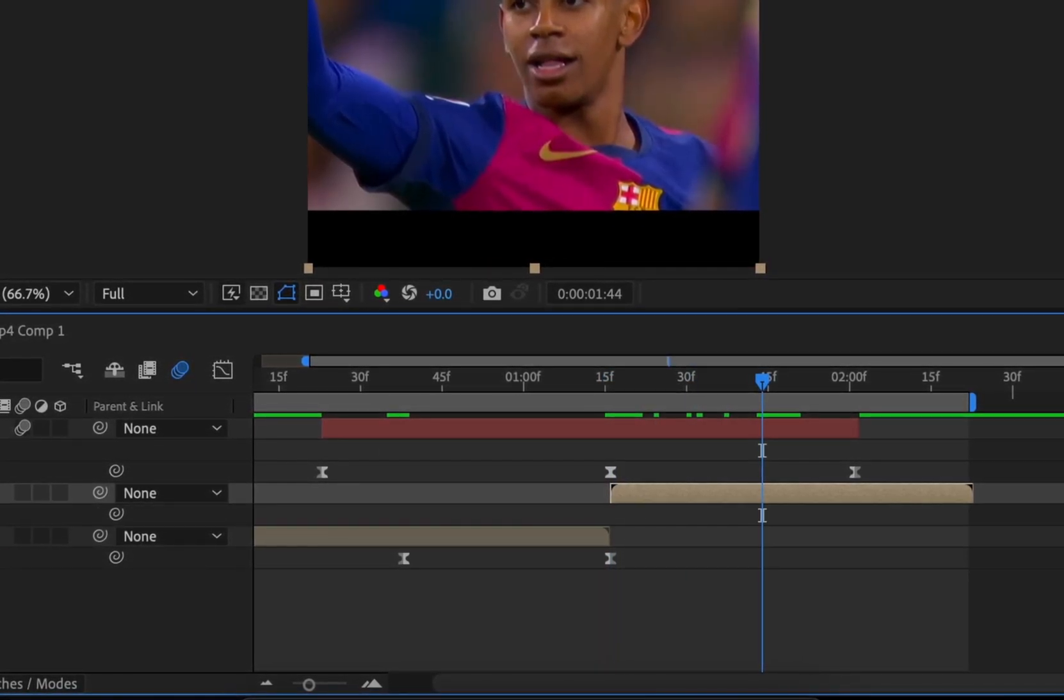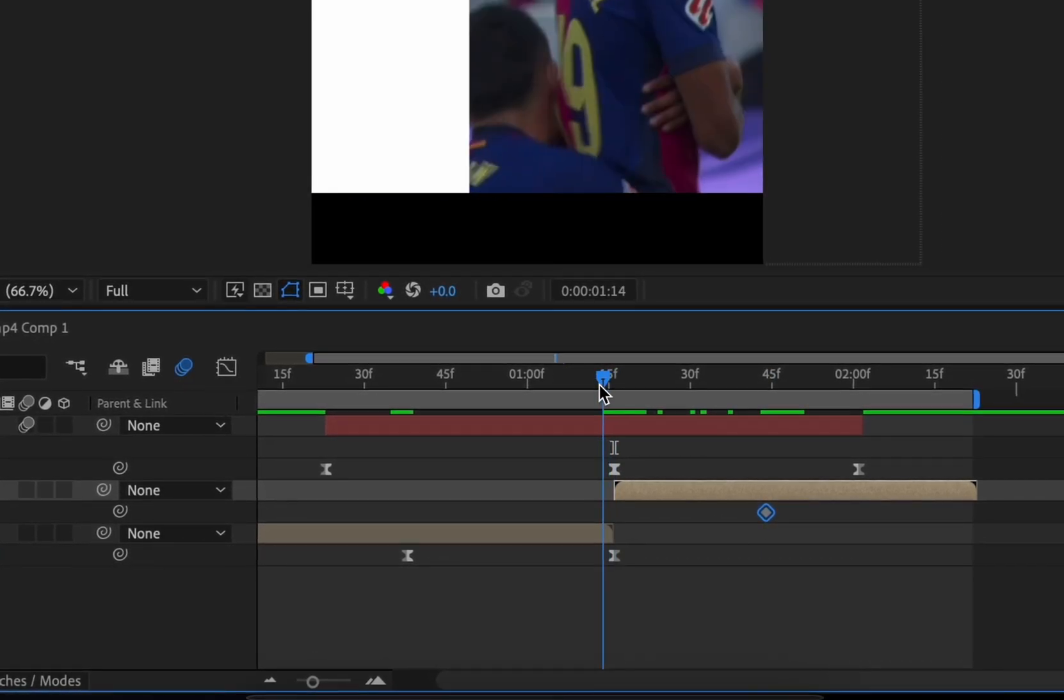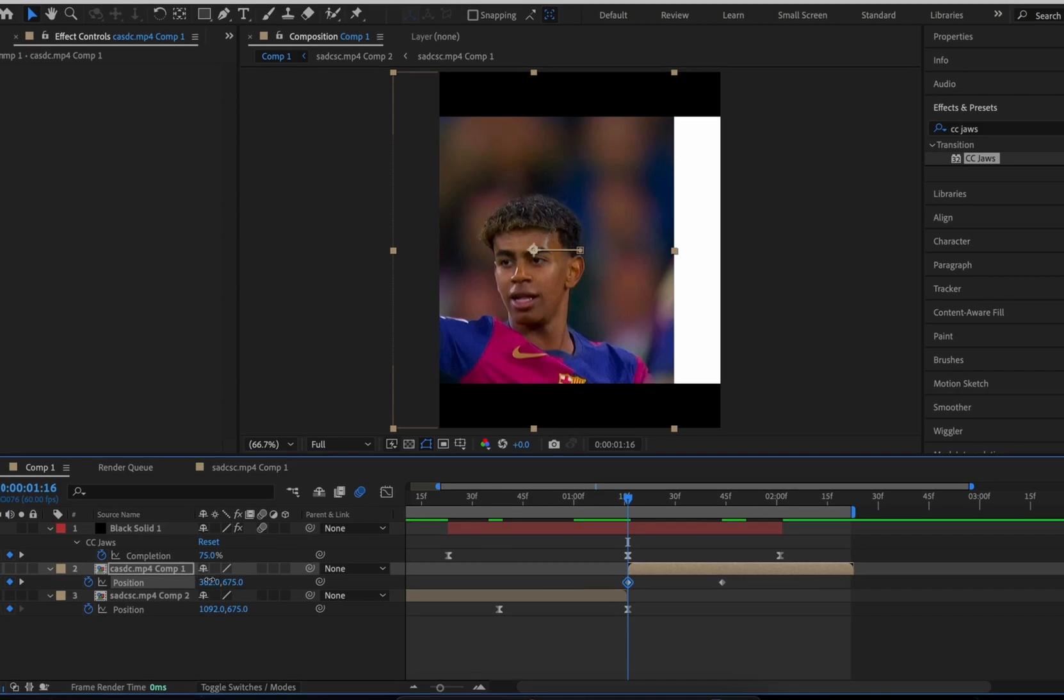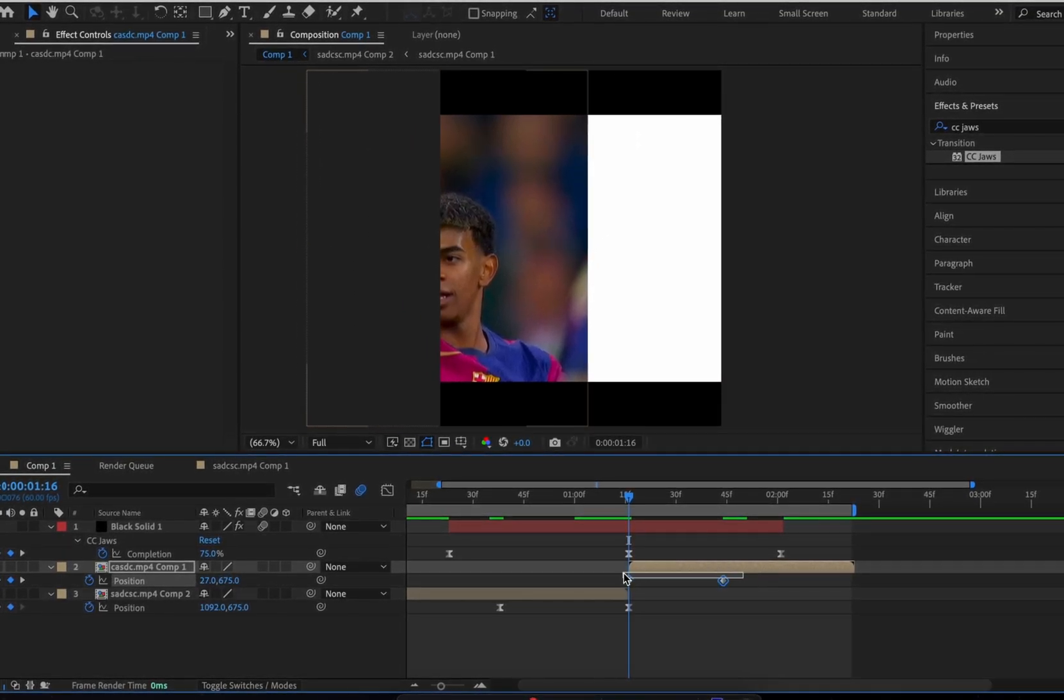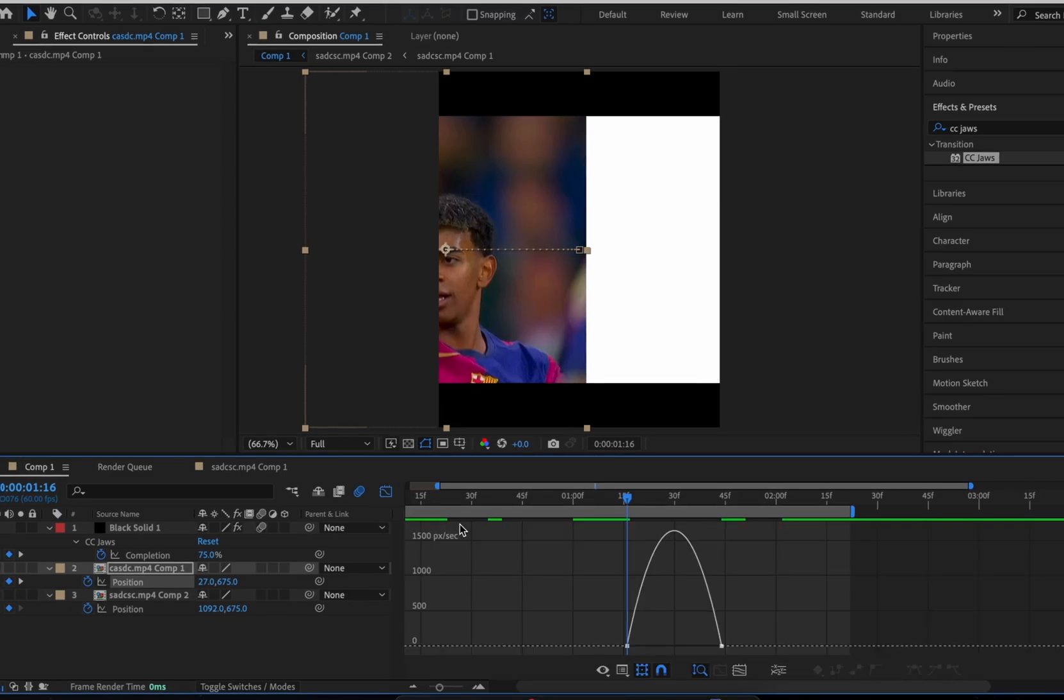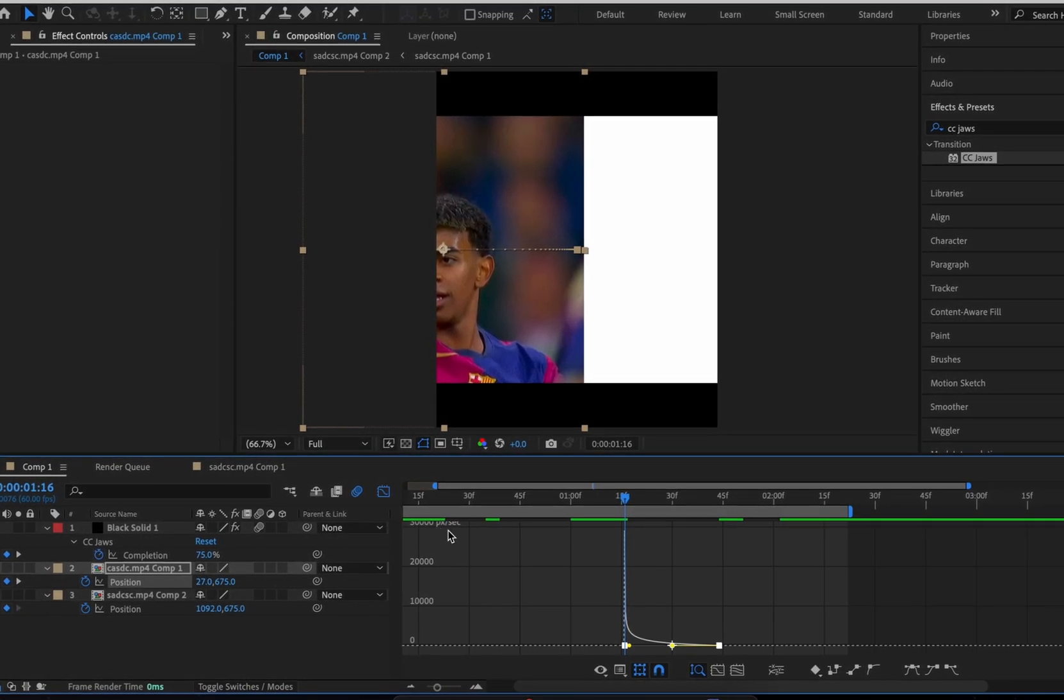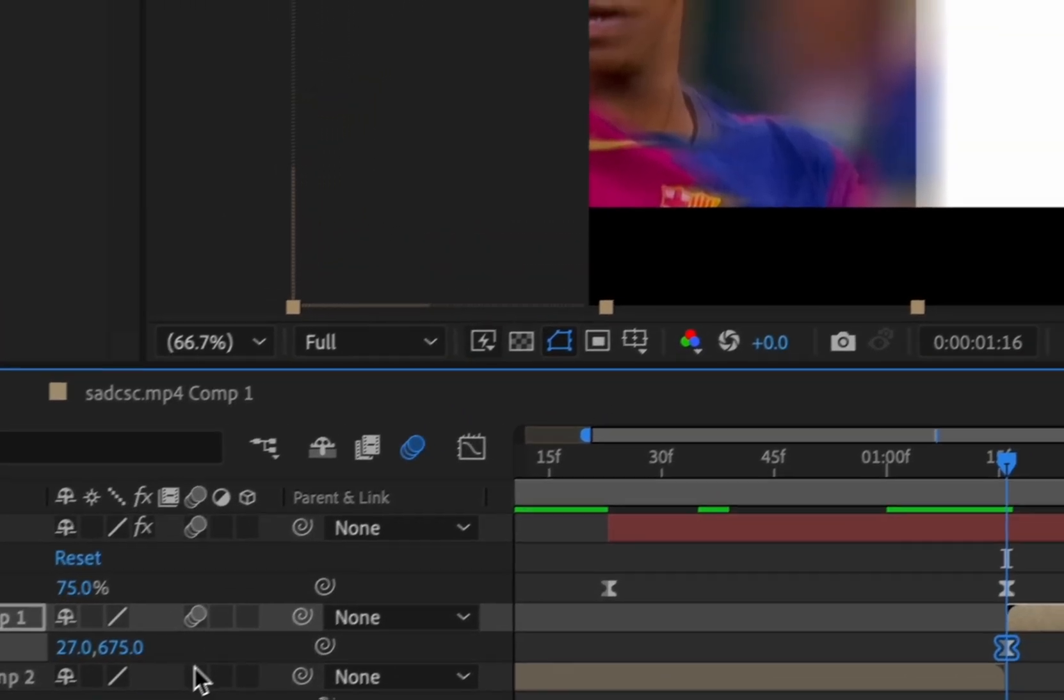Then move it to the opposite side at the start of the clip. Easy-ease again and copy the graph. Enable Motion Blur on both clips.